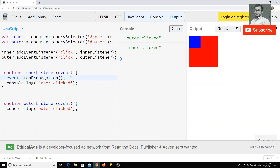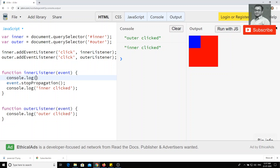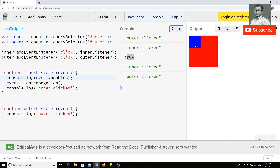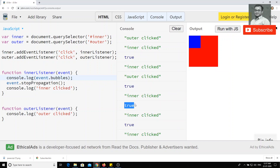We can also check whether the event is propagating or not. You can use console.log(event.bubbles). If you run the JS and click, you will see 'true' — which means the event is bubbling to the parent element. If the parent has any click event, it will also fire. To stop that bubbling, use event.stopPropagation(). If you like this video, please subscribe to my channel. Thank you.